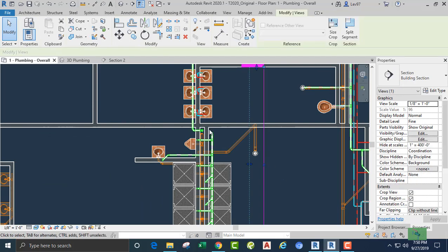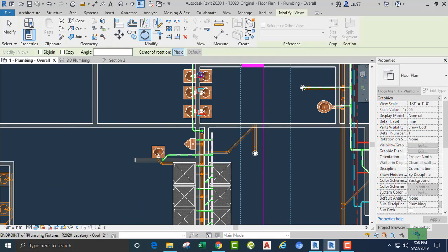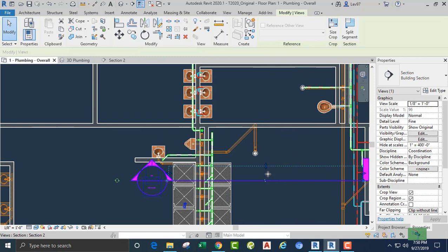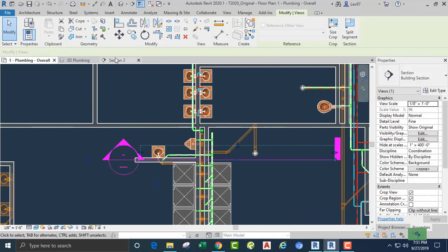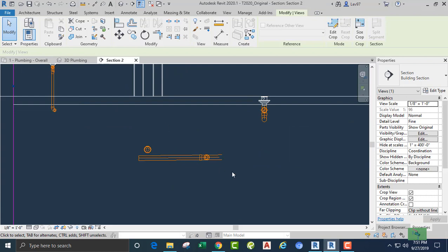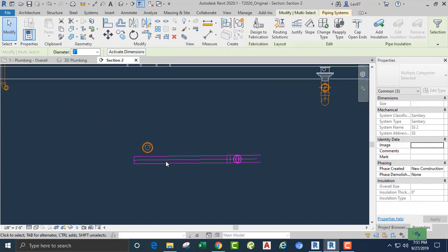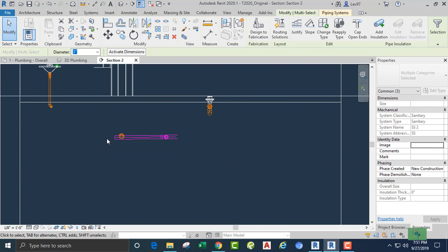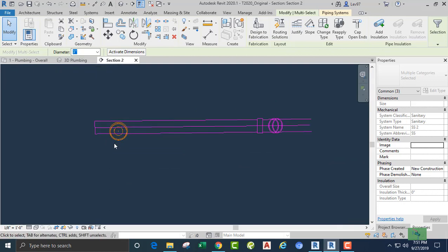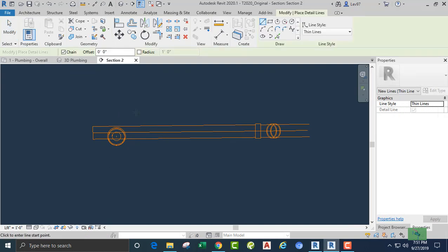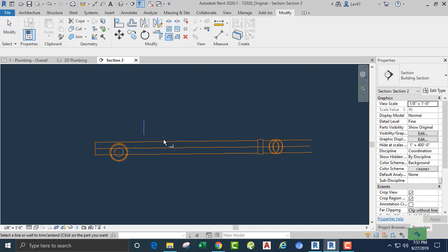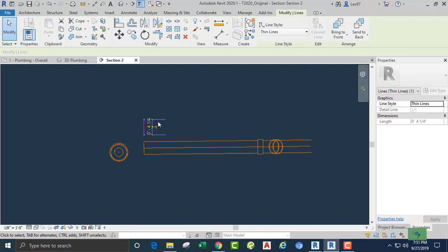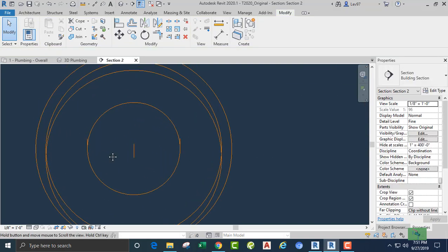Looking at that section, I'm going to rotate again 90 degrees clockwise so we can see what's going on between the pipe from the floor drain. It looks like the pipe from the floor drain needs to go up — up and beyond just a little bit. Okay, that's good. I'm going to draw a detail line and trim that back a little bit, then draw another detail line.